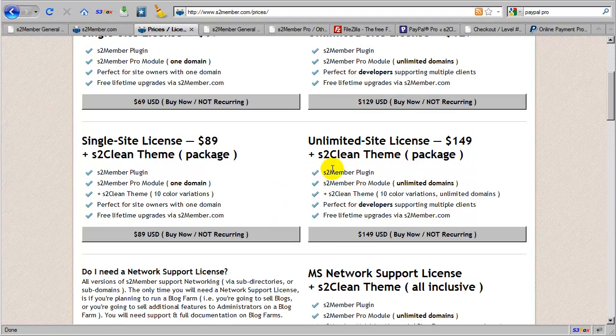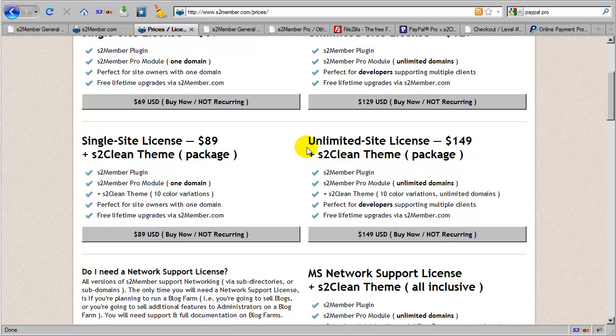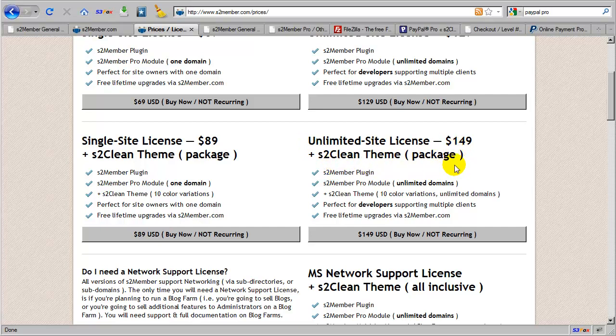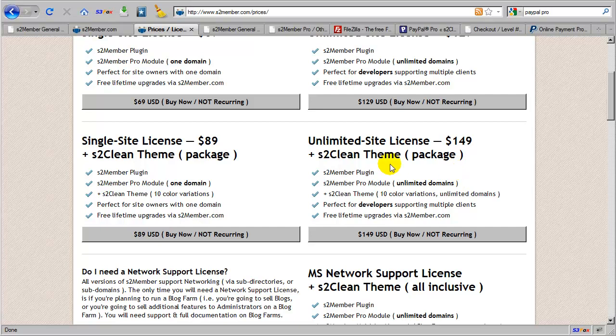Now one thing to point out here, just to clarify, the unlimited site license here that includes the S2 Clean theme package, this unlimited site license is extended to S2 Clean as well. So when you purchase the unlimited site license, you are gaining the ability to install S2 Member Pro on an unlimited number of domains and use the S2 Clean theme on an unlimited number of domains. So just to clarify that.